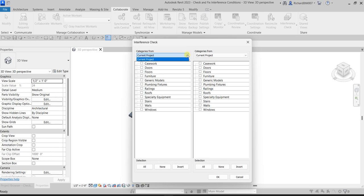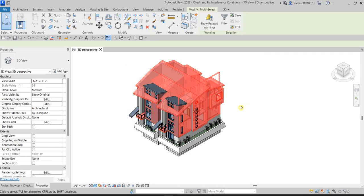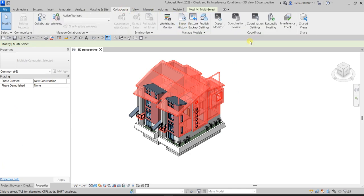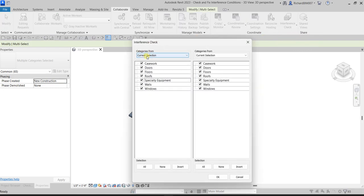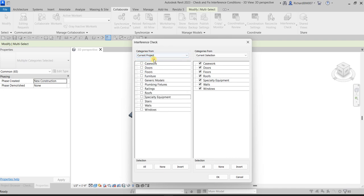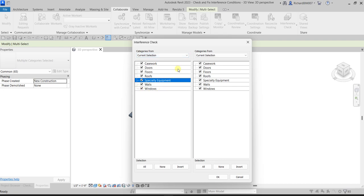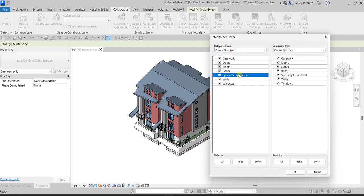If you click the drop-down arrow with nothing selected, there is no other option. But if you select a portion of the model first and go back to Collaborate → Coordinate → Interference Check, it now says 'Current Selection.' So you have two options in the drop-down: Current Project, which shows all categories, and Current Selection, which limits the check to your selected objects. You can select all or uncheck all.